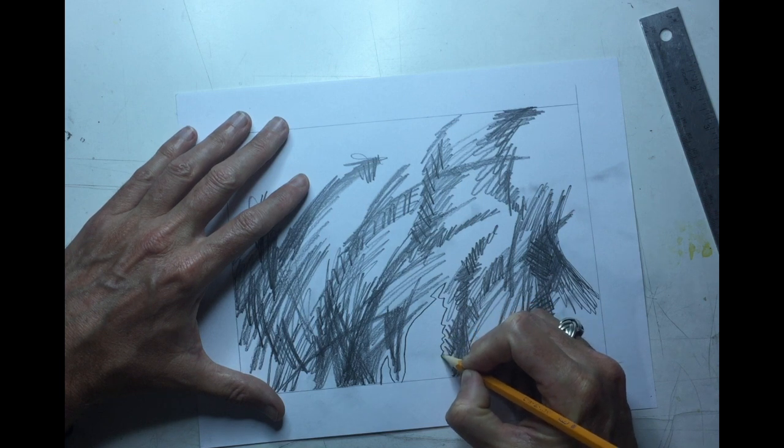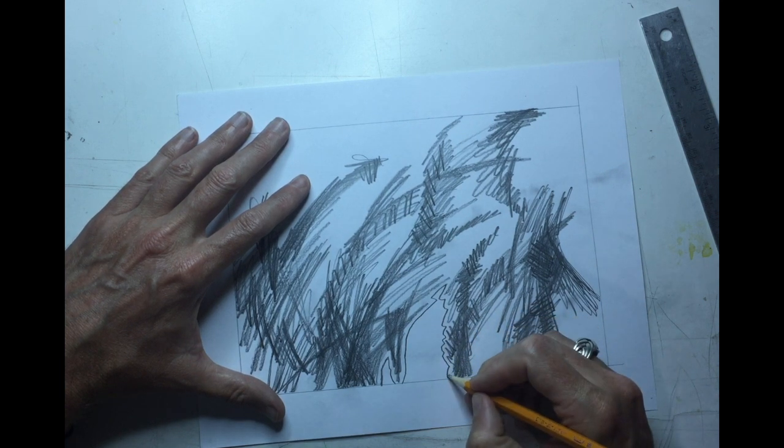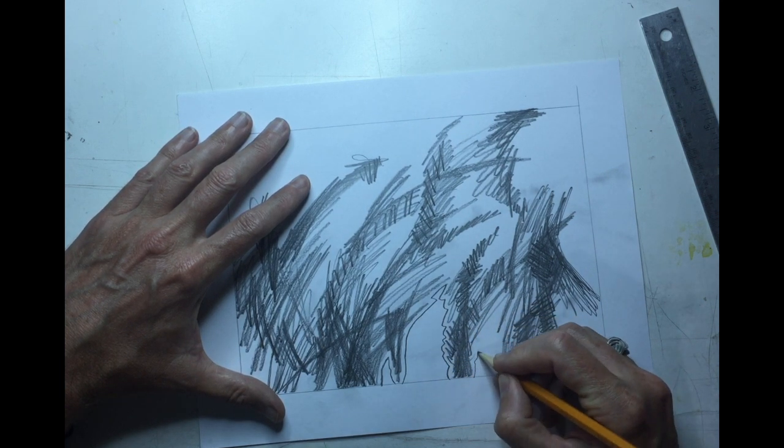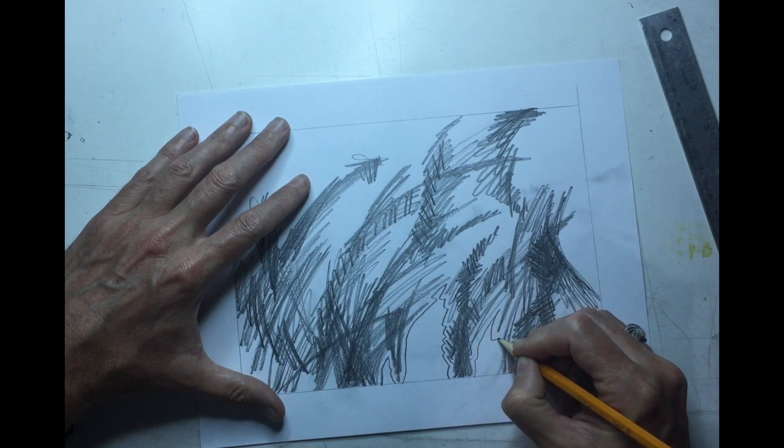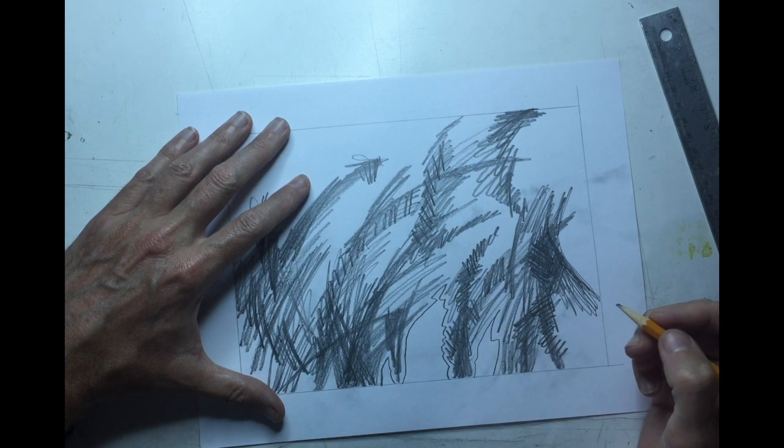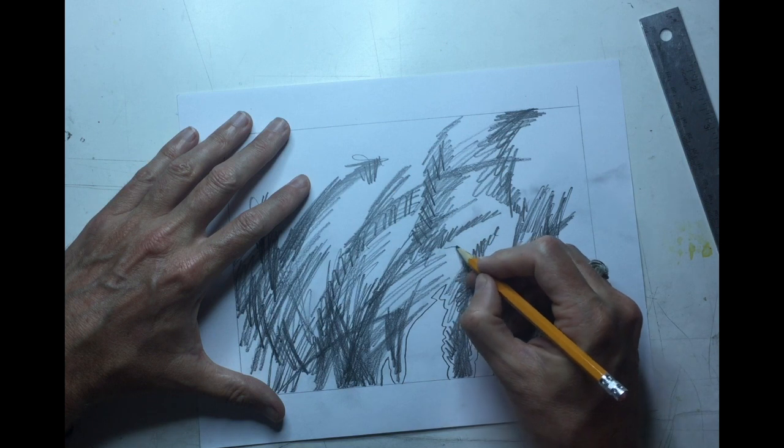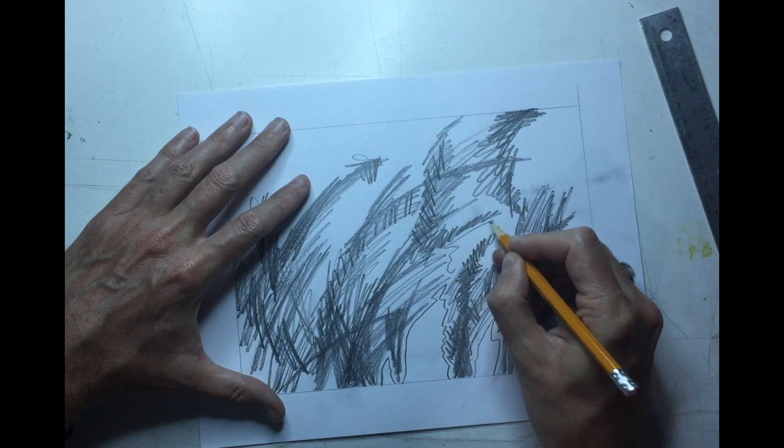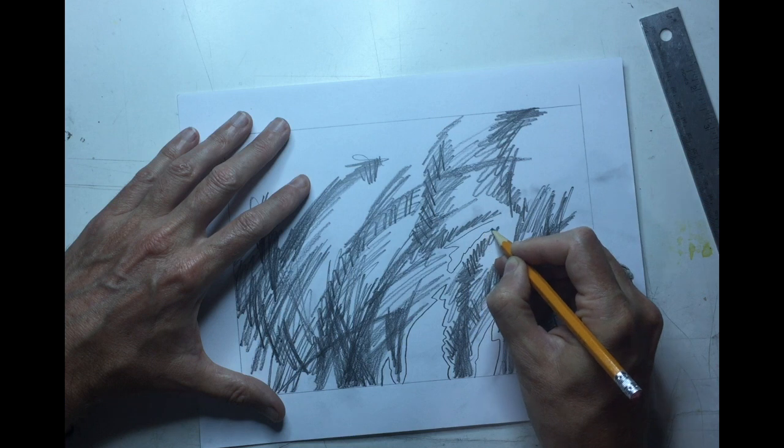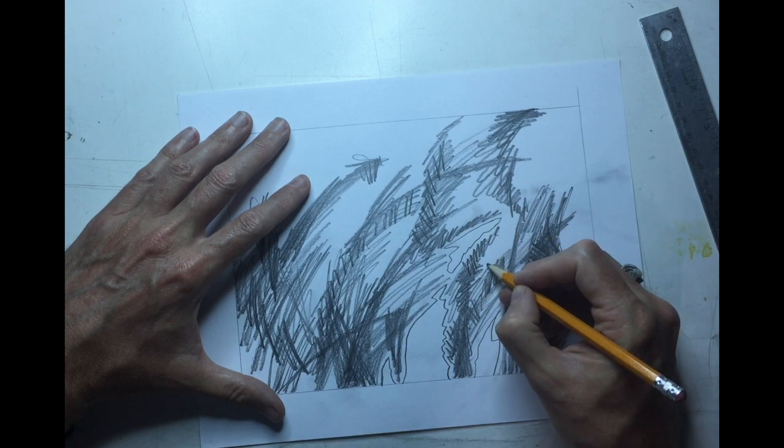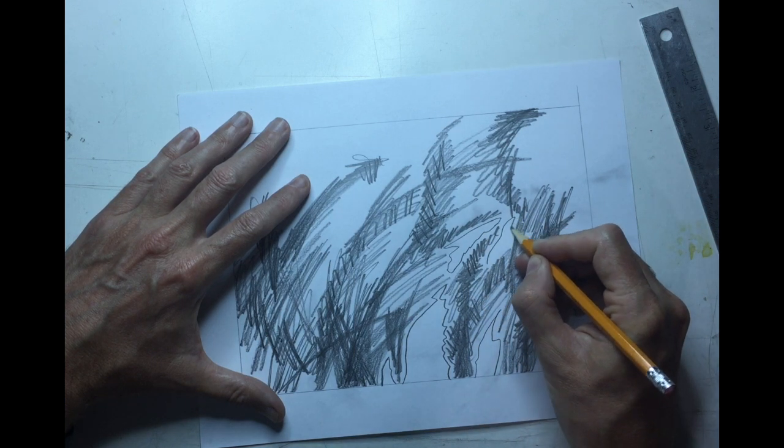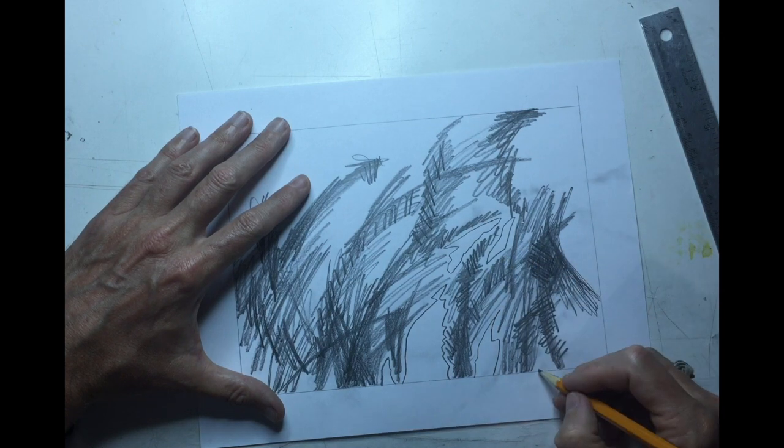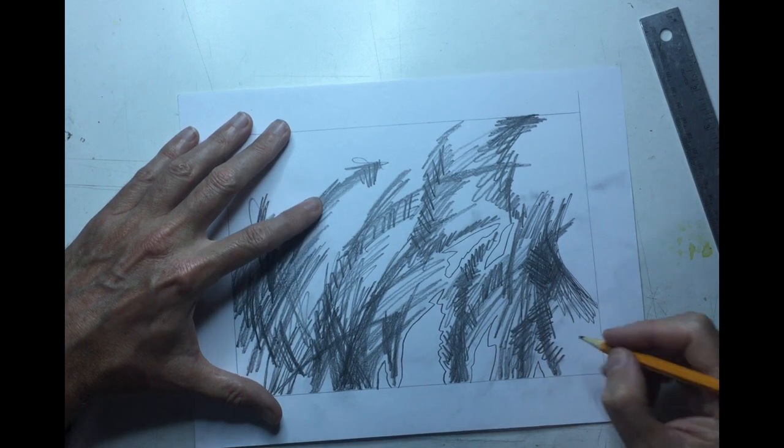OK, and in my case all of my scribbles just about touch in most places. So this whole scribble drawing in my case is going to be connected as one large piece.